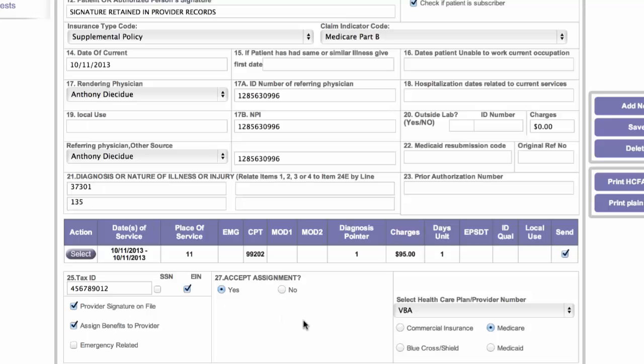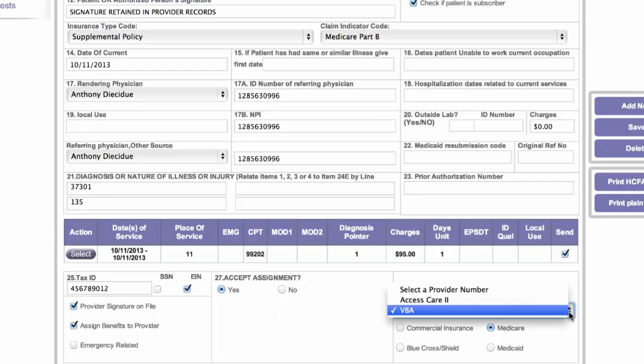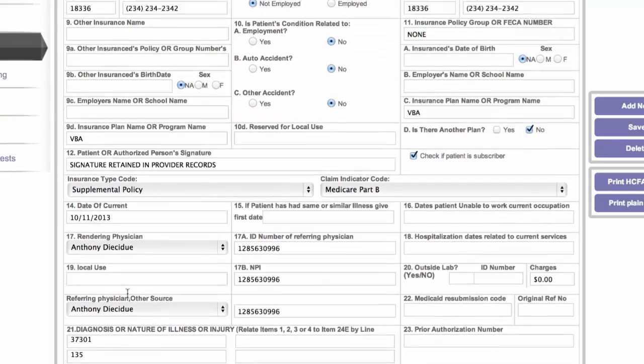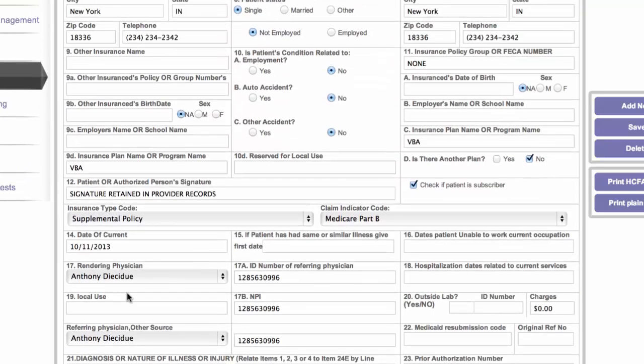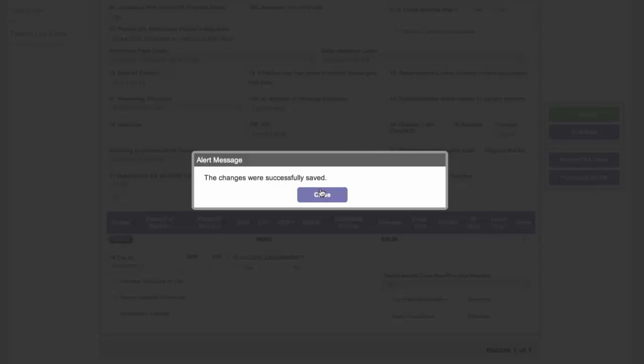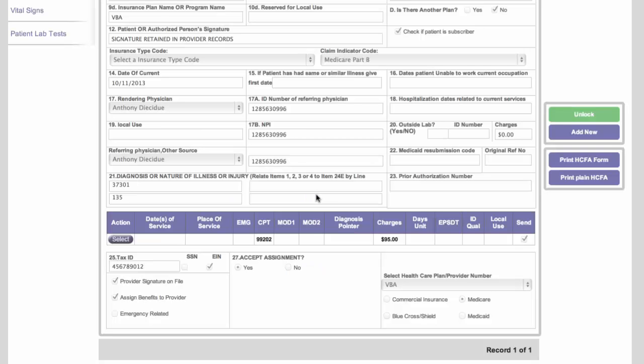And then we select the insurance company here and whether it's Medicare or commercial down there. And of course, making sure the form is properly filled out at all times. And now we can proceed to electronic claims.